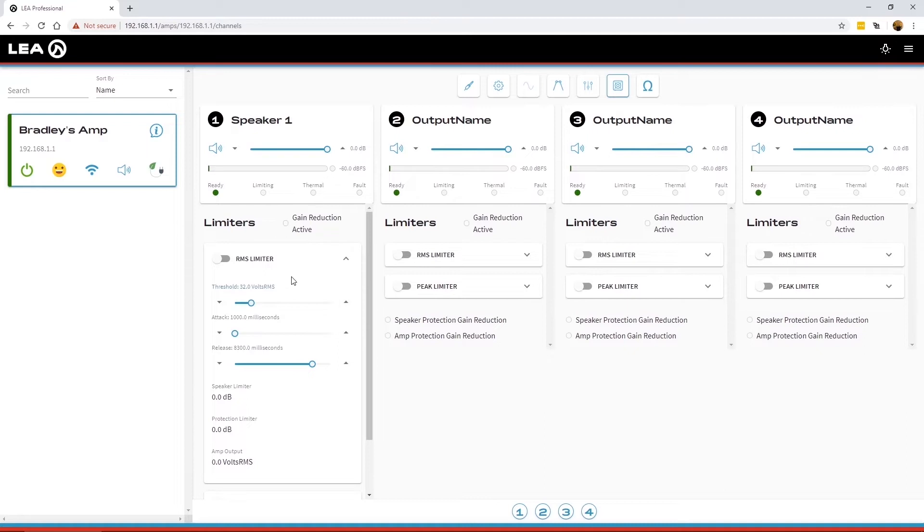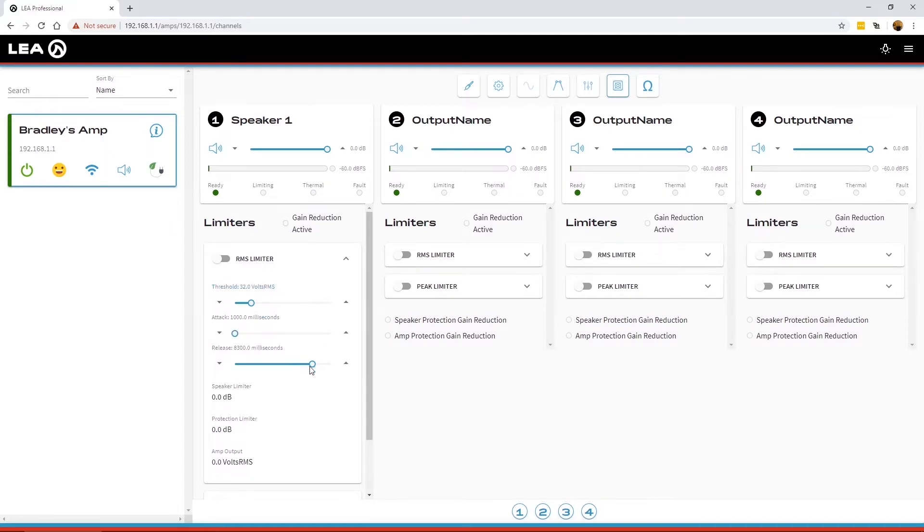So we've got an RMS limiter. This is really your long-term limiter. It's set in voltage for threshold, and then you've got attack and release times anywhere between 1 second and 10 seconds.